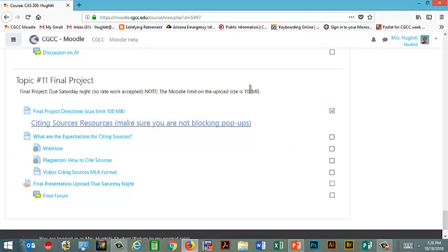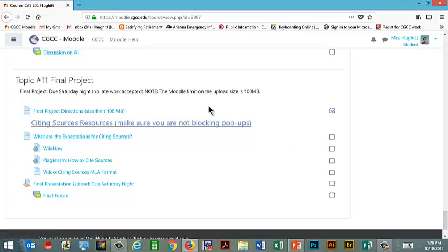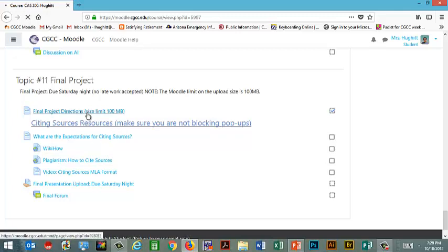So you'll notice it says 100 megabytes. I think earlier I mentioned in a video 64 megabytes. Well, good news. Moodle on the last update went back to 100 megabyte limit. It used to be that and then an update a couple of years ago messed that up for us and apparently enough people complained it's back to the 100. So you should be able to upload most things.